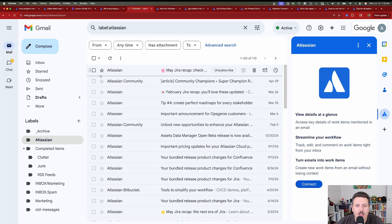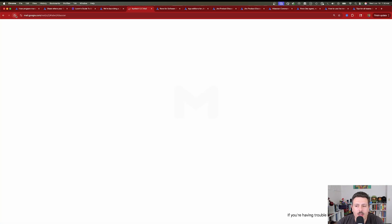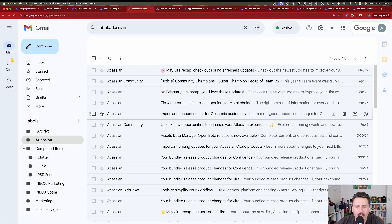Once you have that, you can close the window out, do a quick refresh over here, and we should be ready to go.